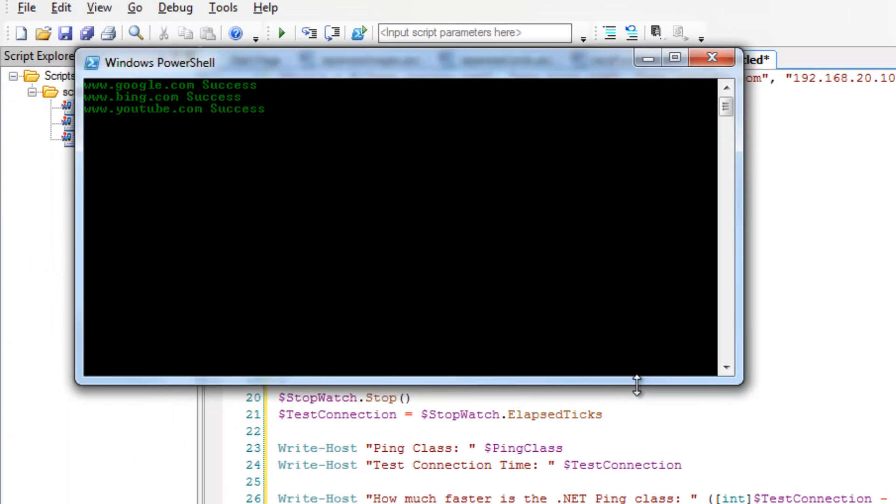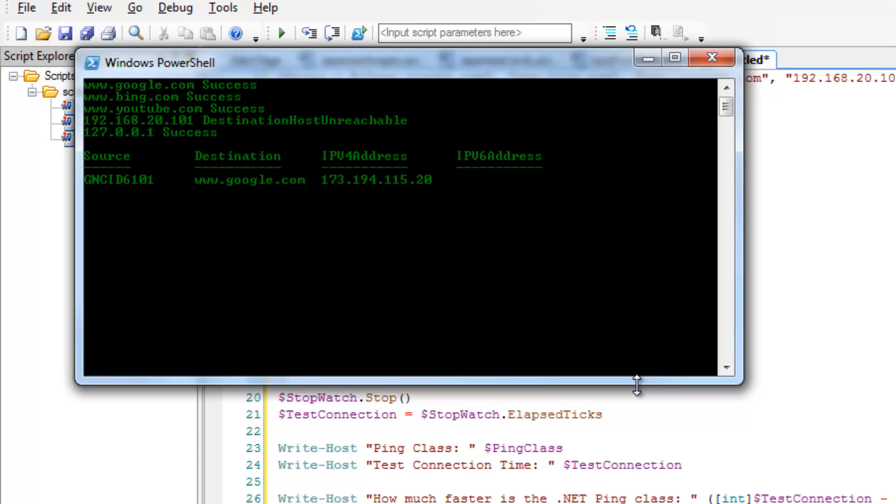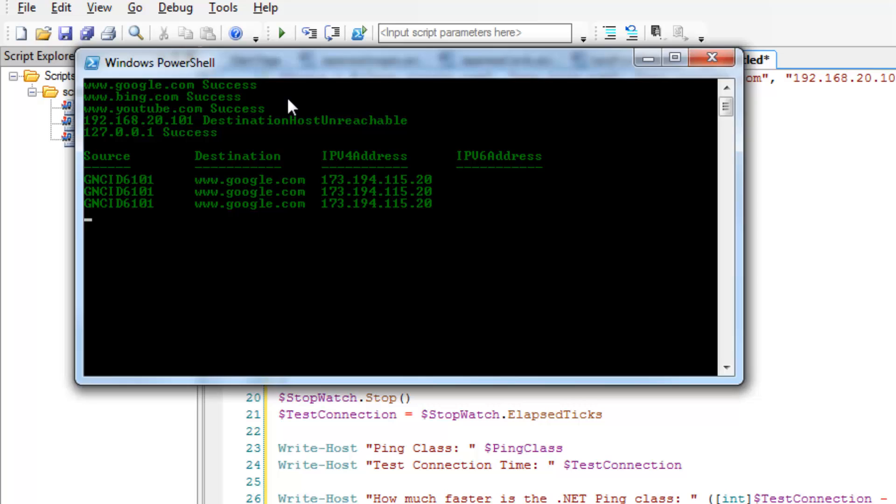And then we run it. So I wrote it so that it would write everything out and we could see what it was doing. So we see Google as a success, Bing a success, YouTube success.